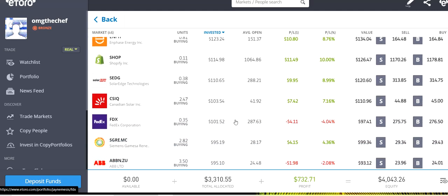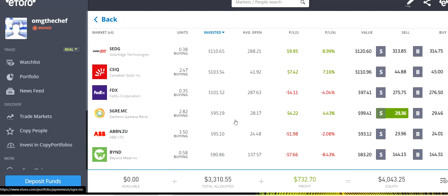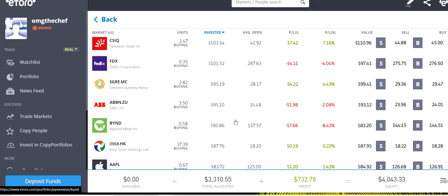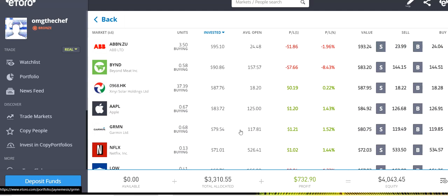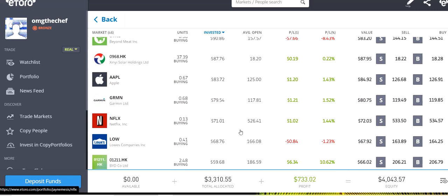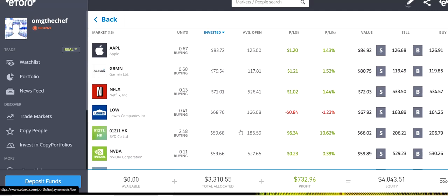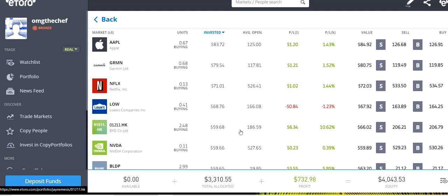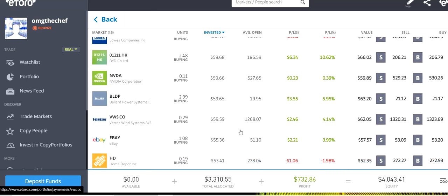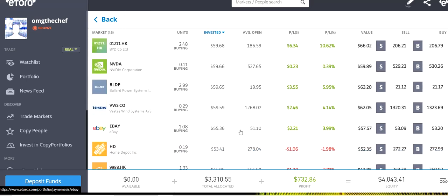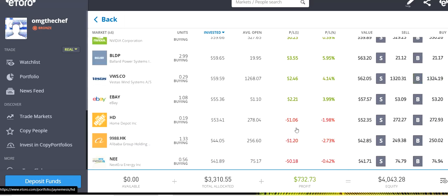SolarEdge, Canadian Solar, FedEx, Siemens, ABB. Beyond Meat is the one that is doing a little bit bad at the moment. Xenil Solar, Apple, Garmin, Netflix, Lowe's, Beyond Co, Nvidia, Ballard, Vestas, eBay, Home Depot,